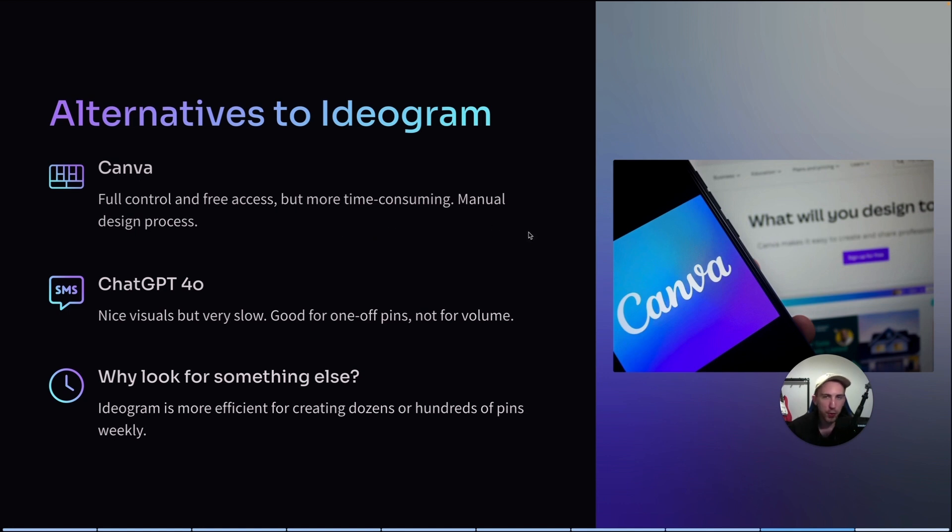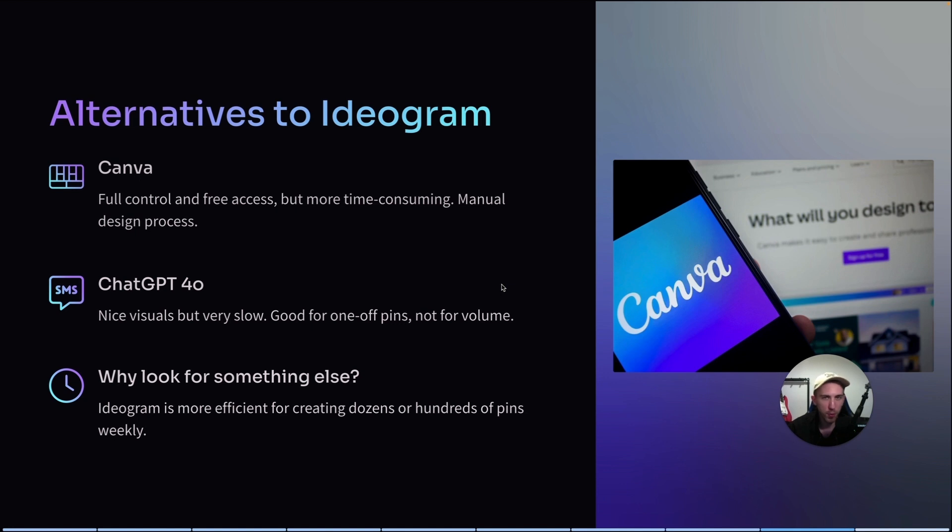You can also try the latest ChatGPT 4.0 image generator. It works very well, but at the same time, it's super slow. So it's good if you want to create just one pin, but if you would create hundreds of pins with ChatGPT, that would take ages.